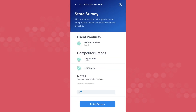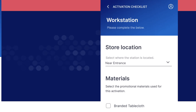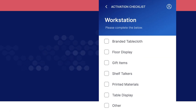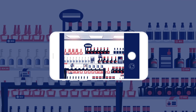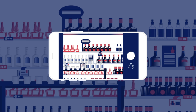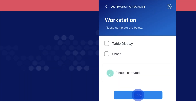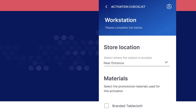Tap finish survey. Next, set up your workstation and begin the workstation survey. Indicate your in-store location and which promotional materials you are using, then take two photos of your station capturing the full station, including the bottles and promotional materials. Tap done. If you are not done but need to begin the event, you can return to this task at any time before uploading.